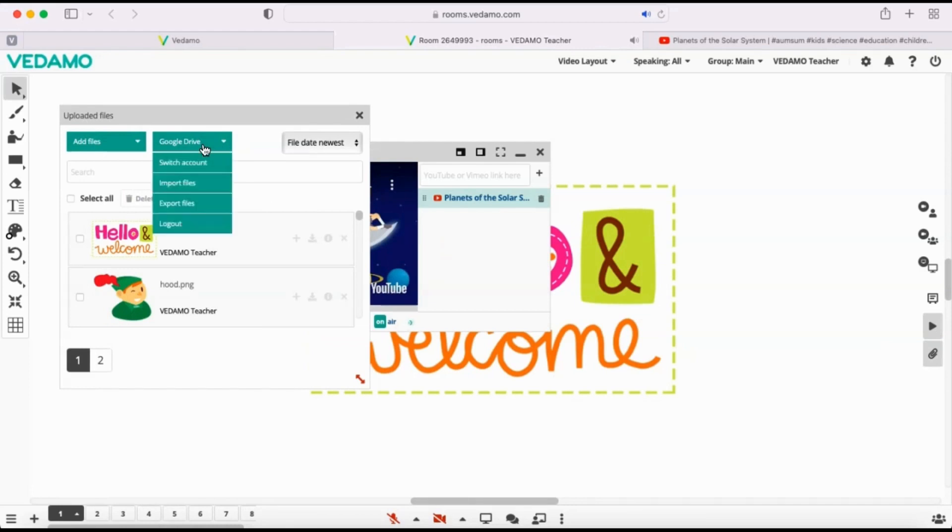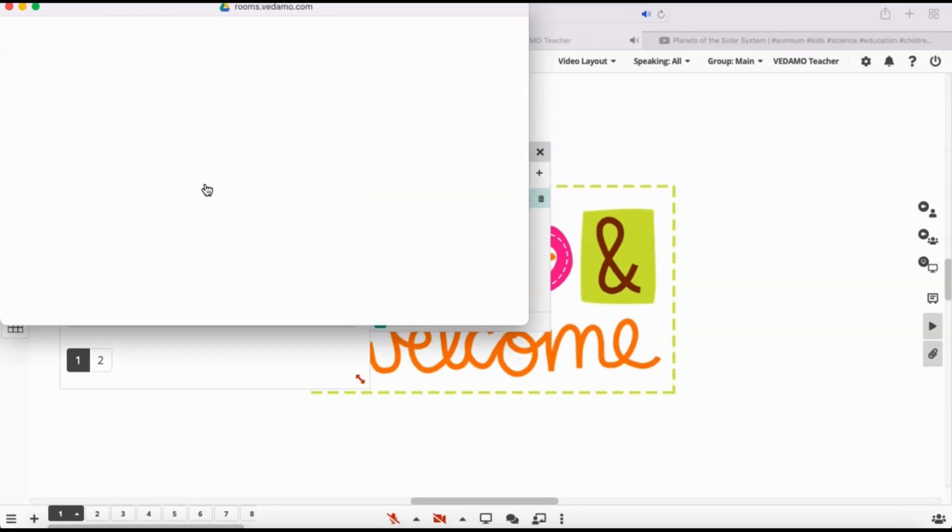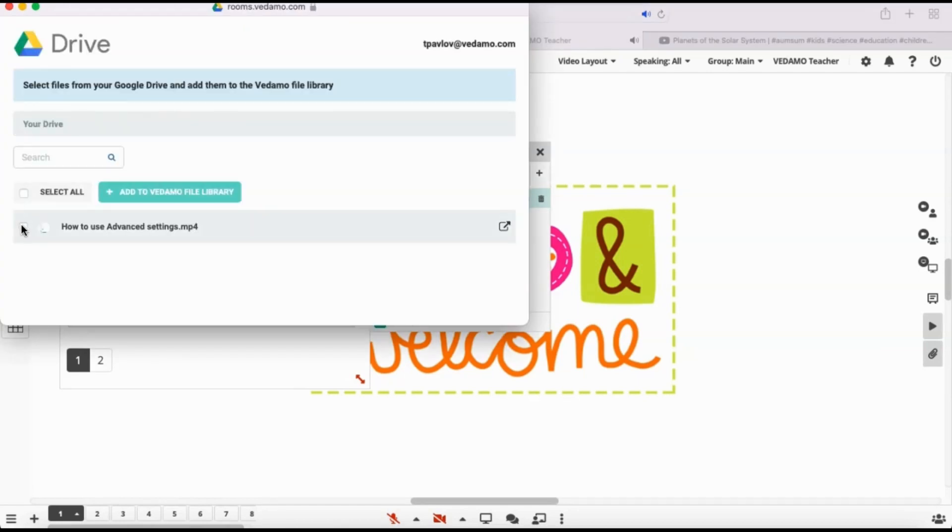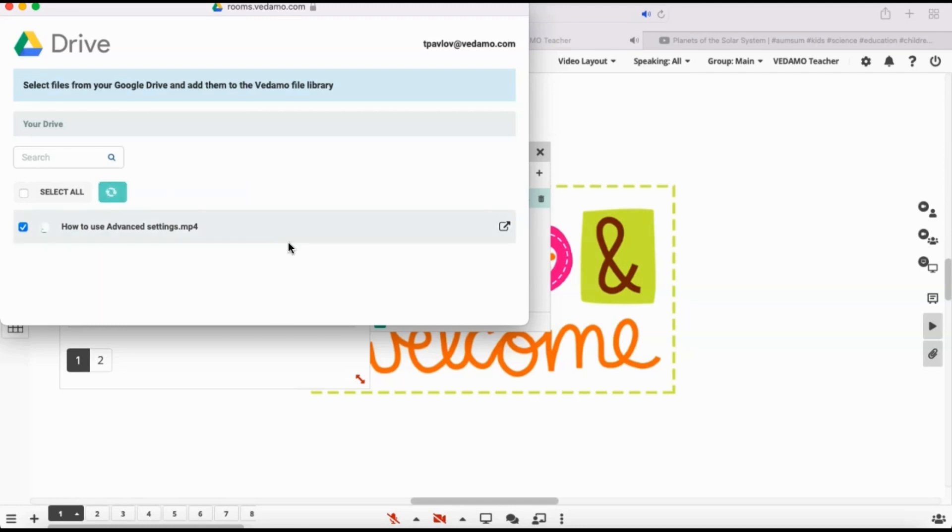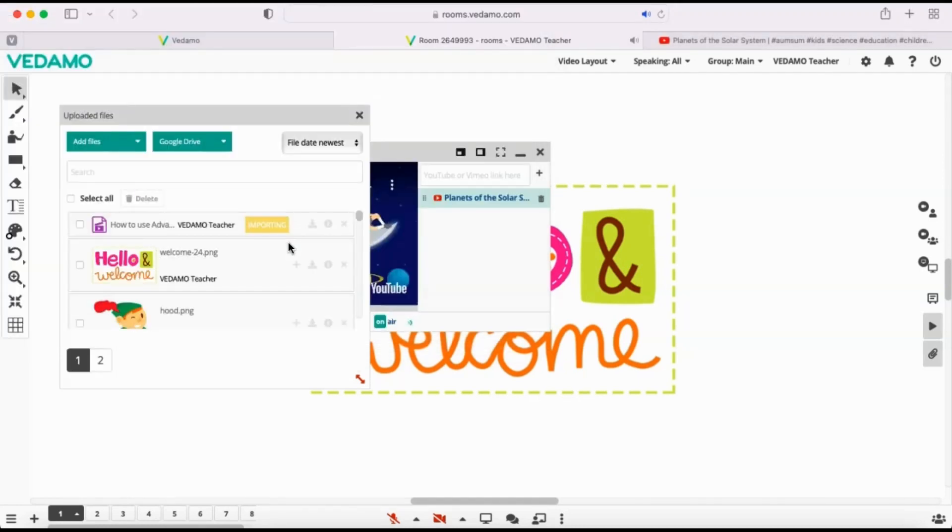Now you can import a multimedia file from your Google Drive. Choose Import Files, find and select the file you'd like to import, and click on Add to VEDAMO File Library.